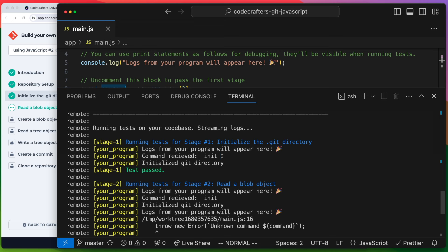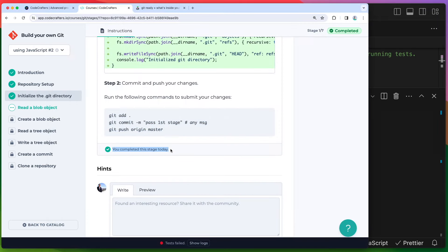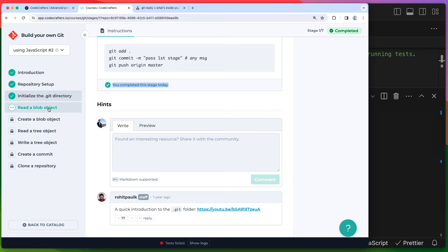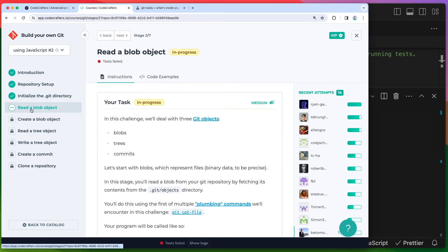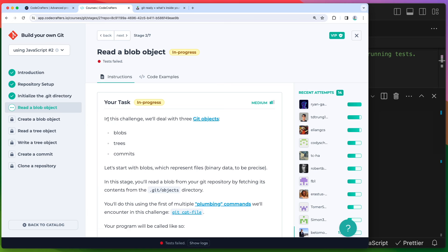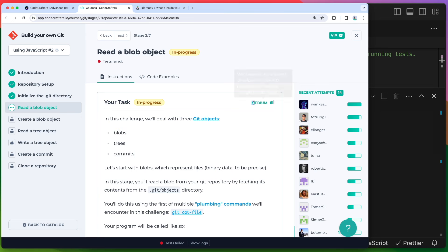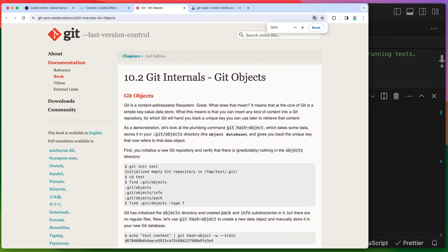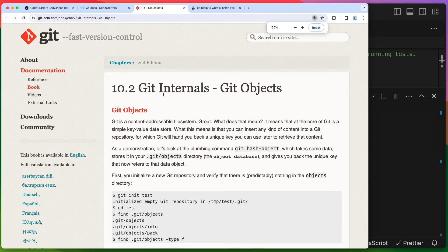We passed and can move on to the next one. Now let's read the blob object stage. In this challenge, we'll deal with three Git objects: blobs, trees, and commits. This is getting interesting - this one is marked as medium difficulty. Let me click on Git objects to learn what a Git object is.